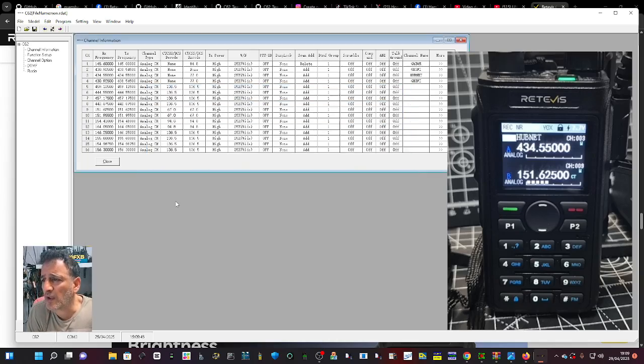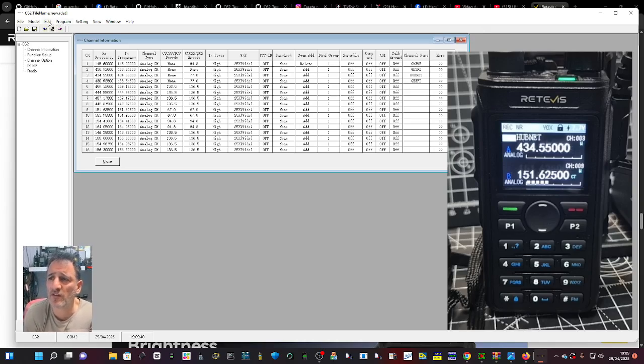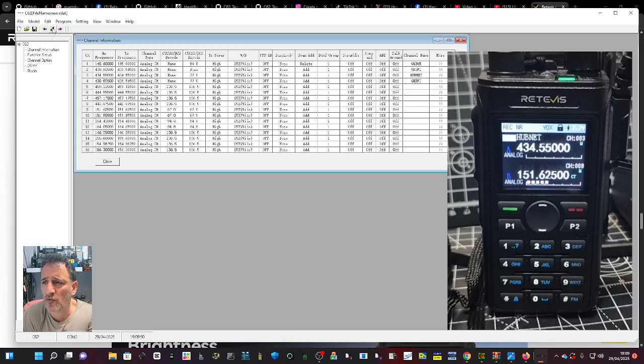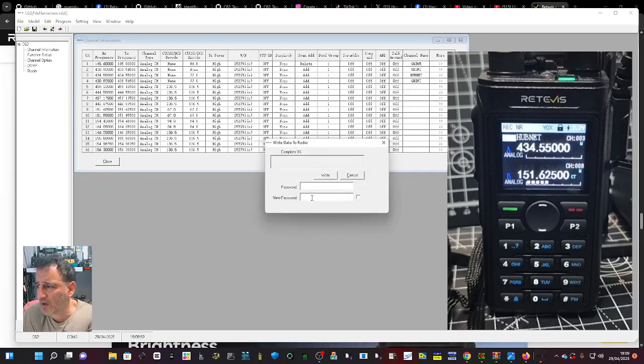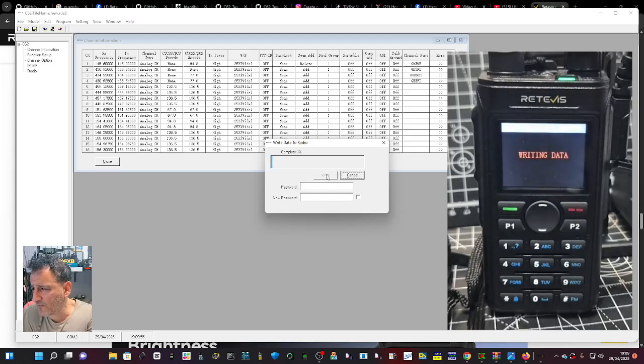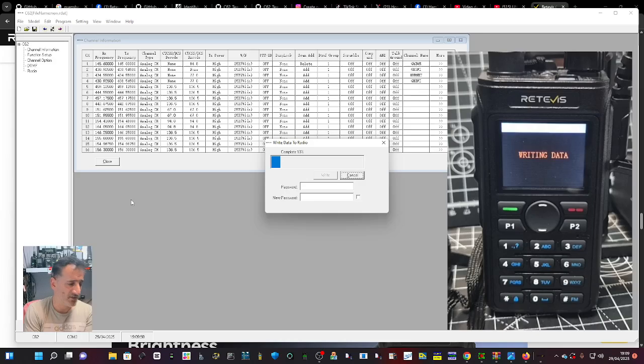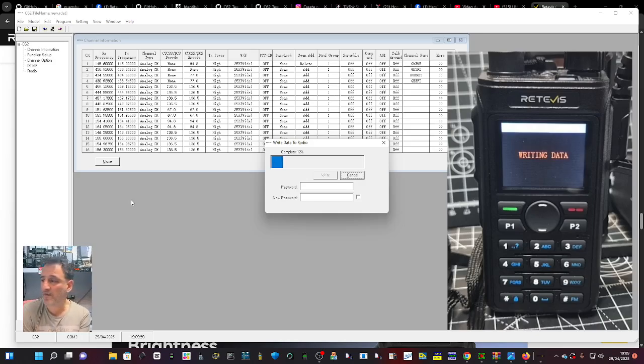Looks fine. Close. We've got GB3 FI there. Then you just write it to the radio. You've got your shortcuts here but I always just go Program, Write to Radio, and then Write. There's no password. Yes it does DTMF. You can see it's sending there.